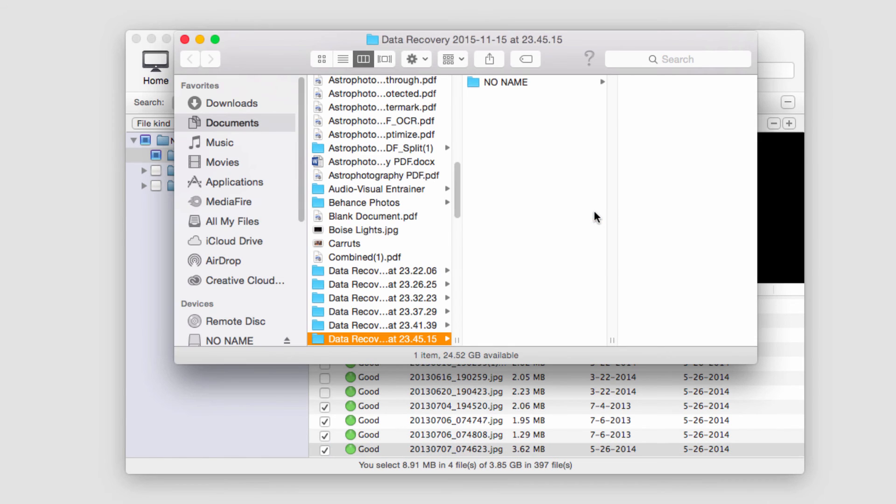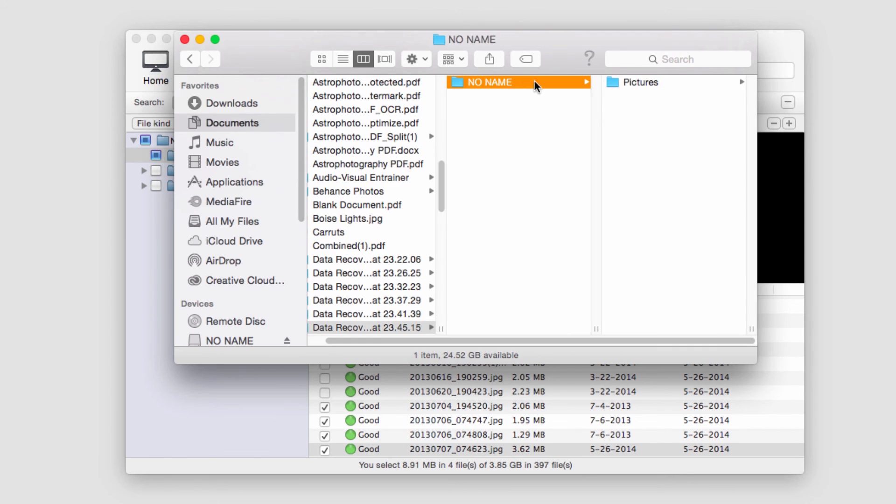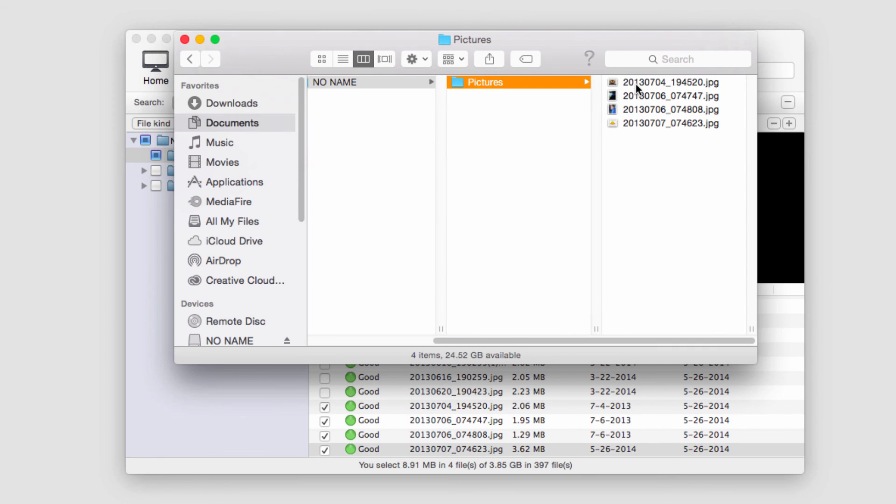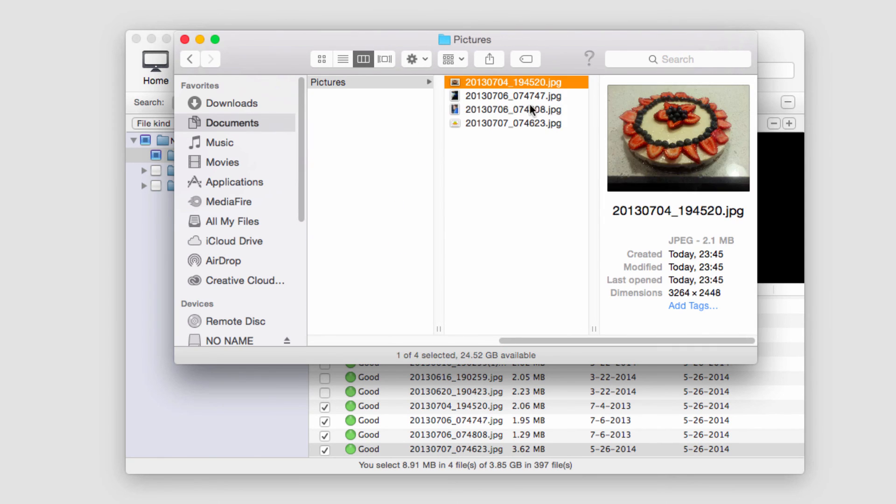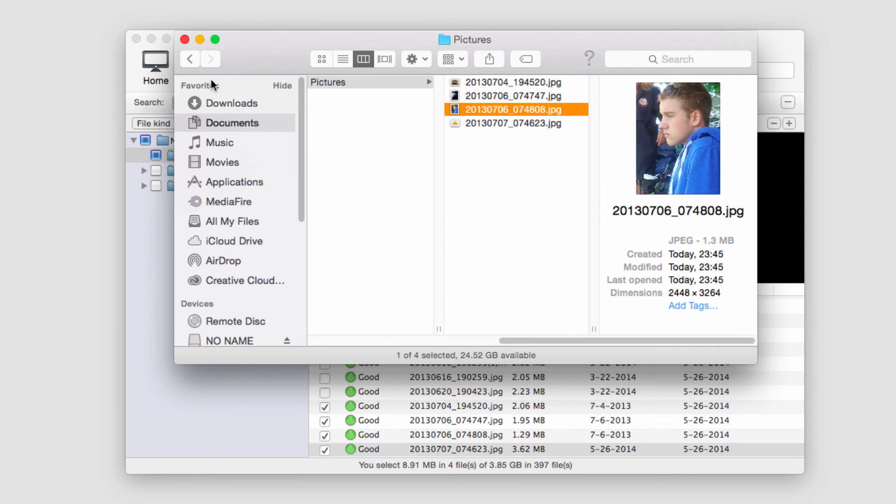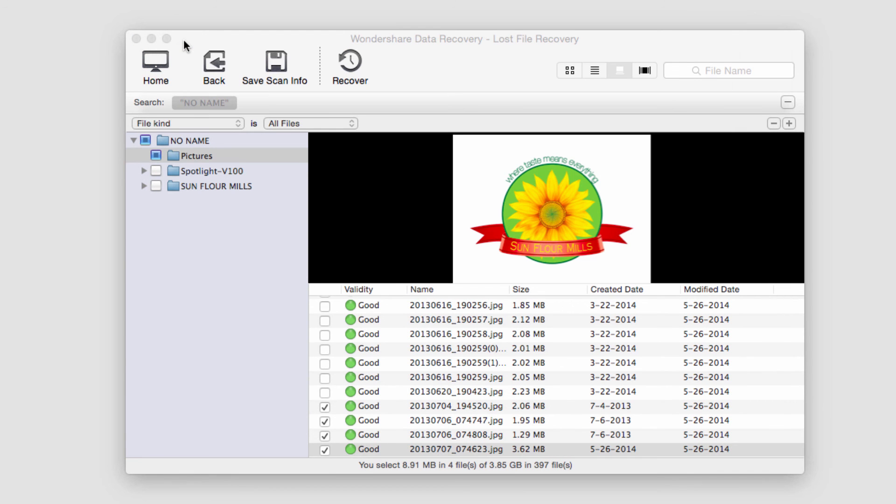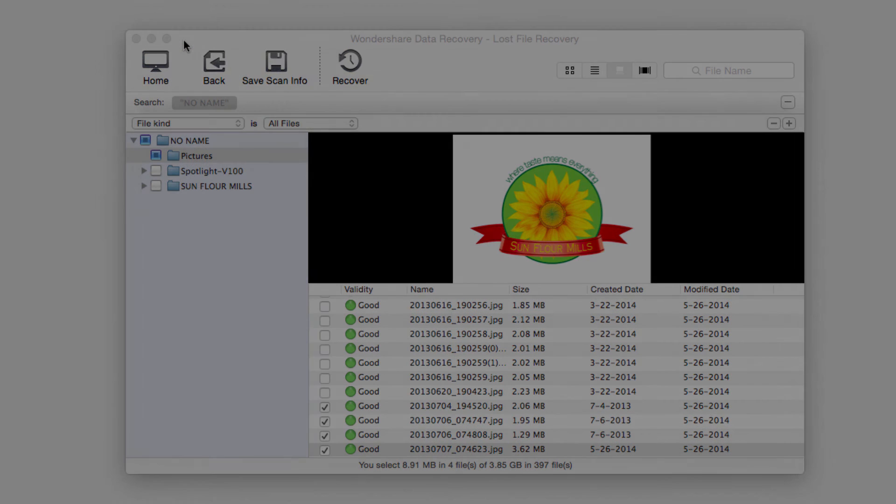And then it will load up the folder once complete and we can now view our recovered files on our computer. And that's how you recover files from a mobile phone using Wondershare Data Recovery.